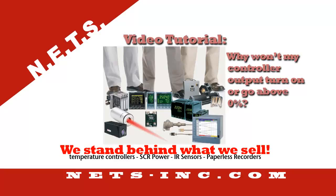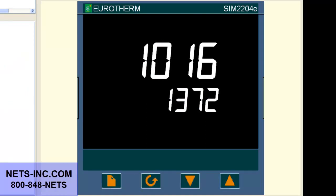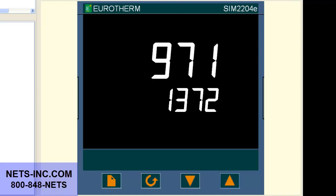My controller output will not turn on or go above 0%. What could be the problem? This video tutorial will show you how to change the Output High Limit OP.HI so that your controller can turn on.